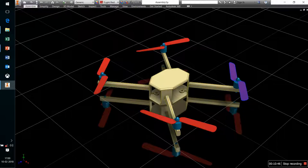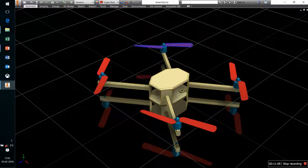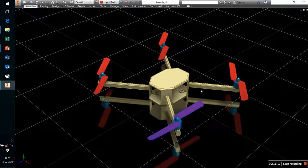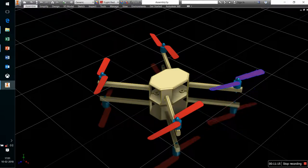The third term is yaw — the actual rotation of the quadcopter about the z-axis. As already explained in the equilibrium conditions, the diagonally opposite propellers must run in the same direction and adjacent propellers must run in the opposite direction to maintain equilibrium.